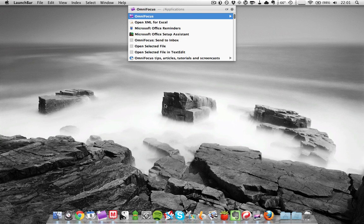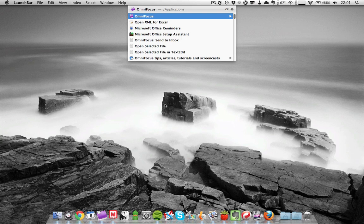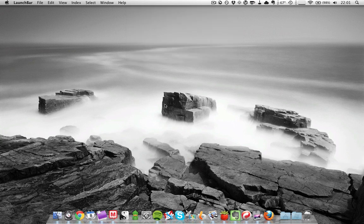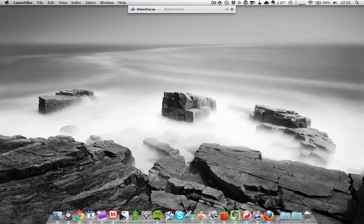So for example, OmniFocus has Omni and Focus. If you type in the first letters of the two words, so O and F in this case, it can see that you want to launch OmniFocus. Another example would be BusyCal, my calendar, so that would be BC.